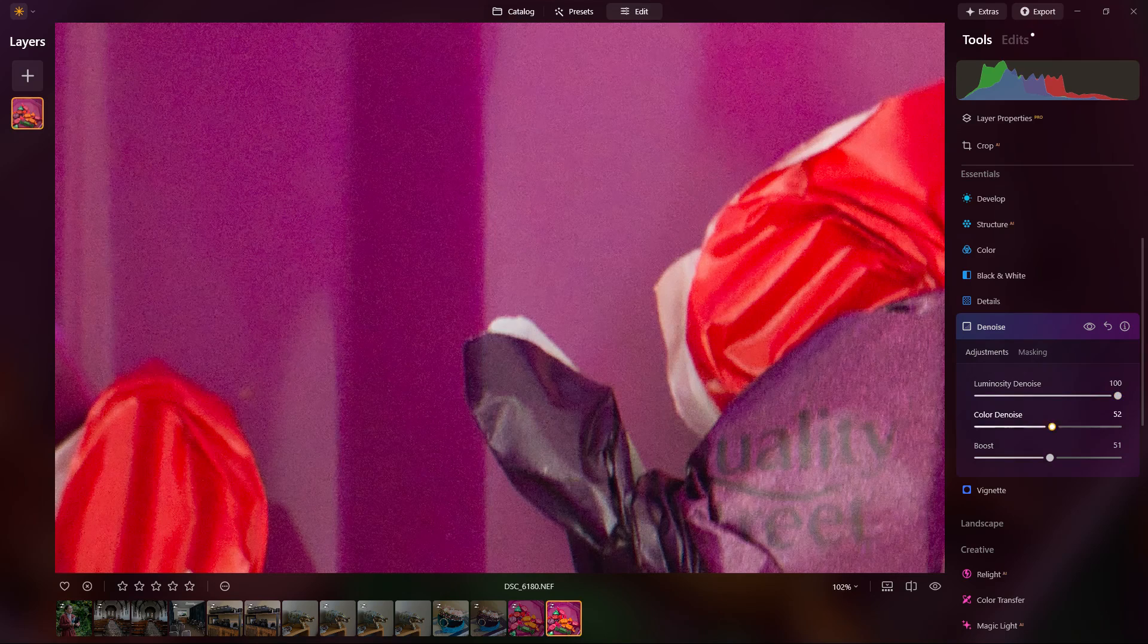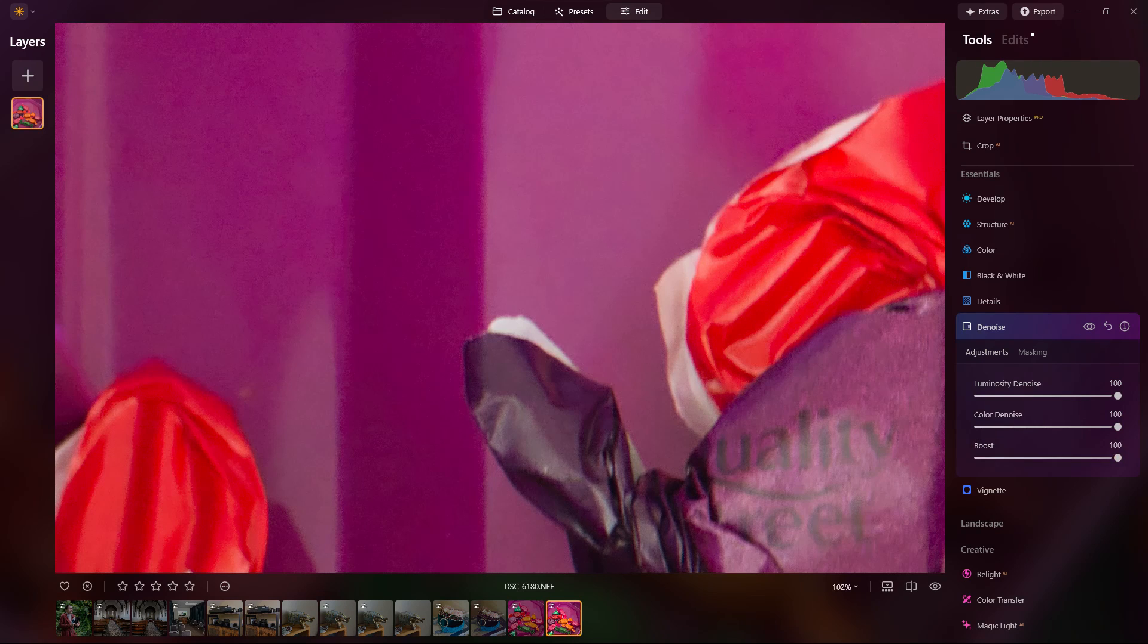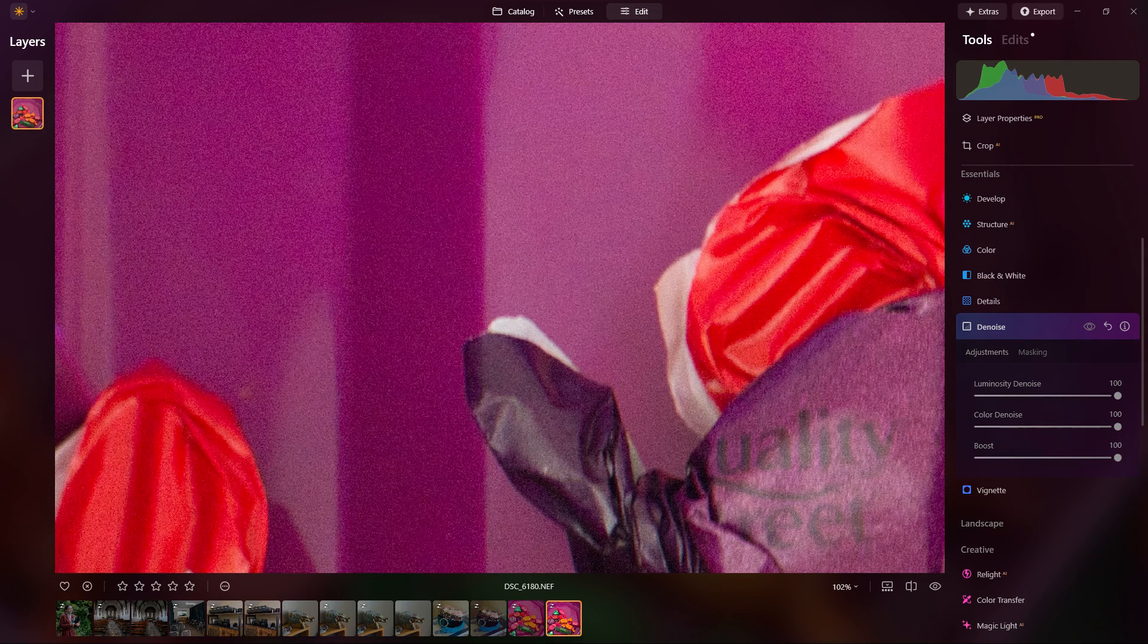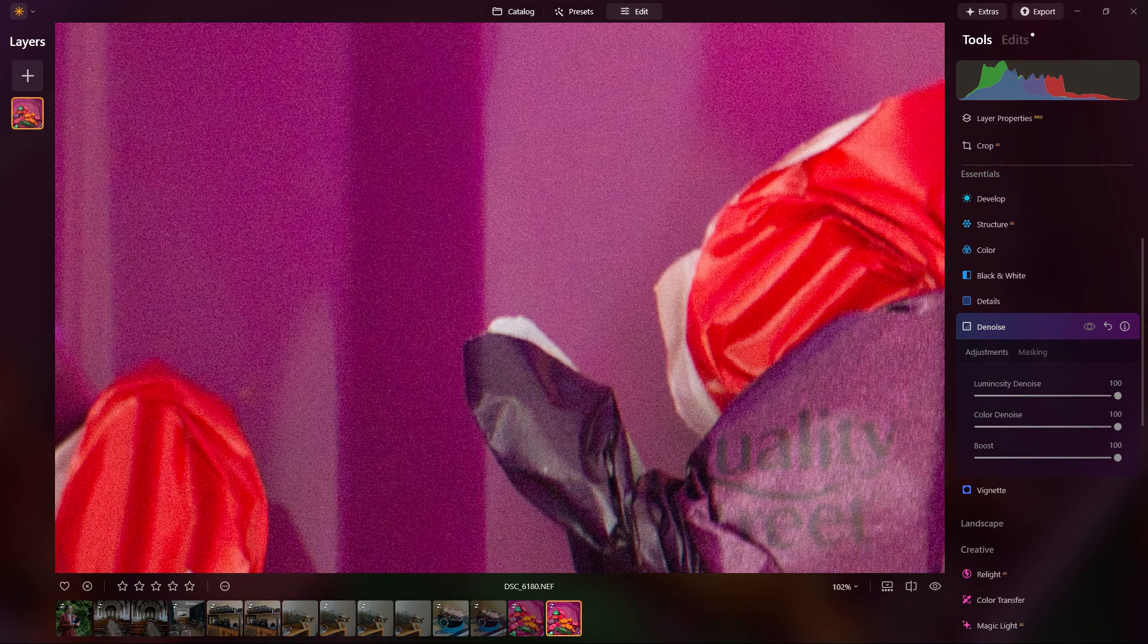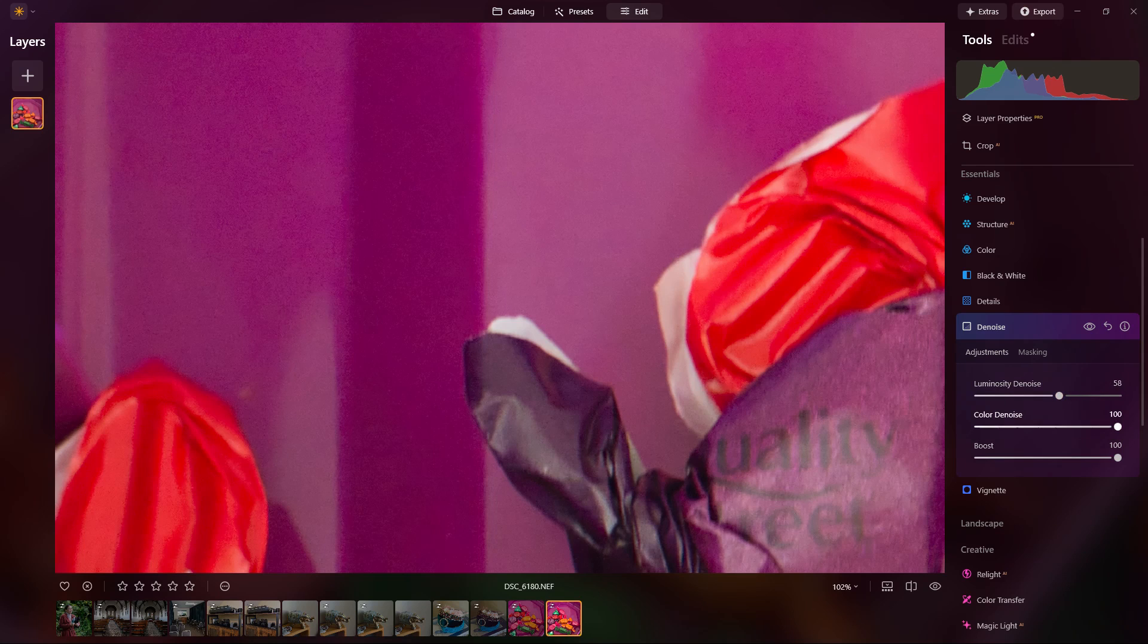If you're just doing a light grain removal, I think the standard noise reduction is still quite a good option. So if you've got light to moderate noise, I really don't think you need to run the AI. The standard noise reduction would do a fairly good job on that.